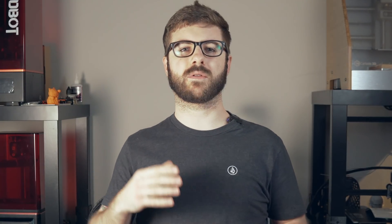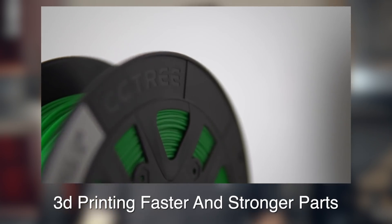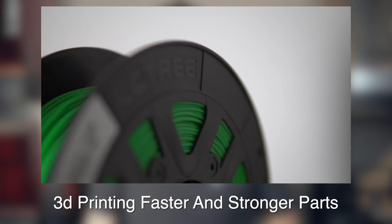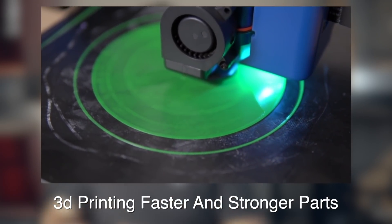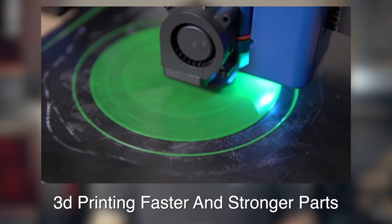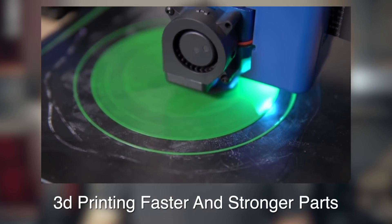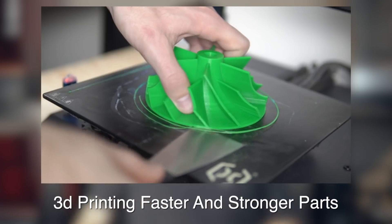One of my favorite methods for 3D printing faster I covered last year in the video titled How to Print Faster and Stronger Parts, as well as in my What I Learned from Running a Print Farm video, is the usage of a larger nozzle. Going up from a 0.4 to a 0.6 millimeter nozzle is a great way to really cut down your print time.